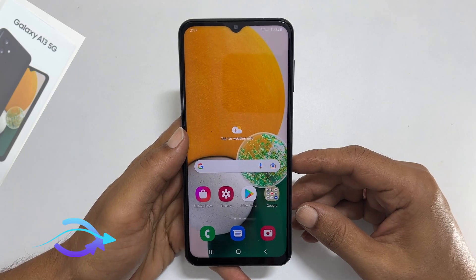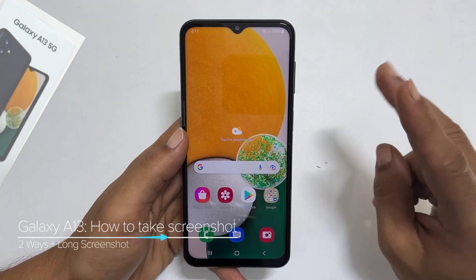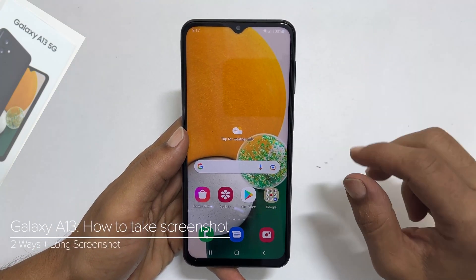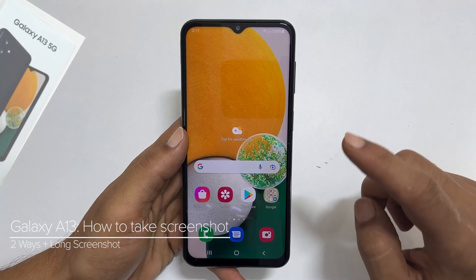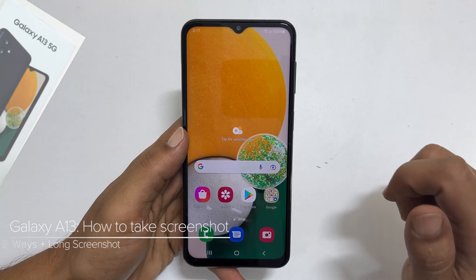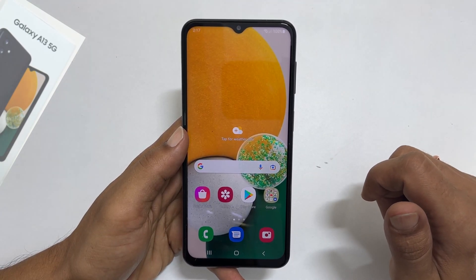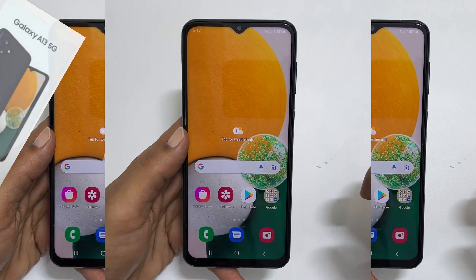Hi, welcome to the channel. This video will show you two different ways to take a screenshot on Samsung Galaxy A13 or A13 5G.